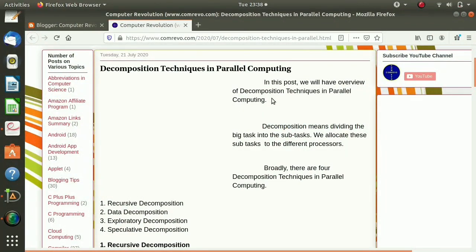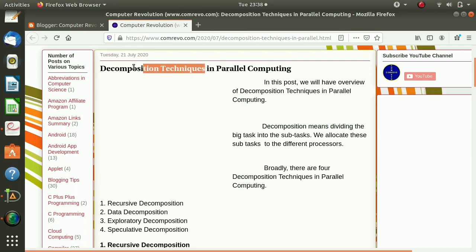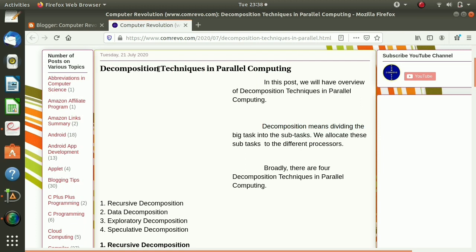Hello friends, welcome to my channel. In parallel computing or high performance computing, decomposition techniques are very important. Decomposition means when you have a big task, you divide that task into small sub-tasks — that is called decomposition.